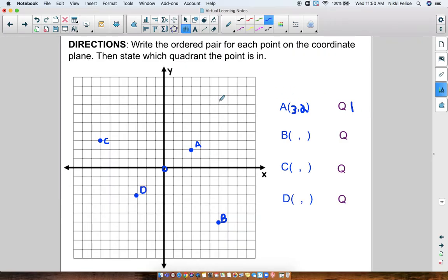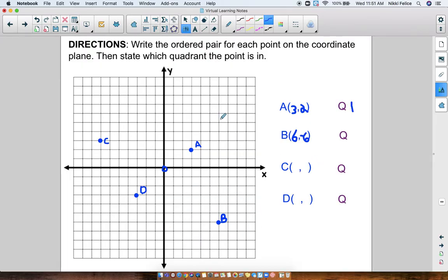Point B is down here. For the x-axis, it's going to the right, so I know it's going to be positive. Counting: 1, 2, 3, 4, 5, 6 — it lands on 6 on the x-axis. And then counting down for the y-axis — we know down is negative — so negative 1, 2, 3, 4, 5, negative 6. So point B is at (6, -6). Now which quadrant is this? This is Quadrant IV.